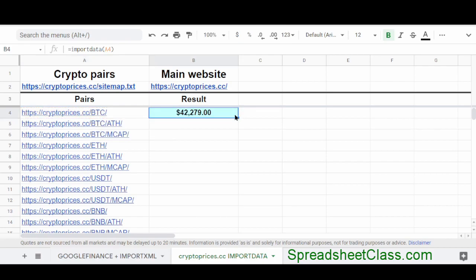And so just like that, this import data function, which by the way, retrieves CSV data has pulled in the Bitcoin price. And again, this is with much thanks to CryptoPrices.cc and the resource that they've put together so that we can pull crypto prices into Google sheets very easily.